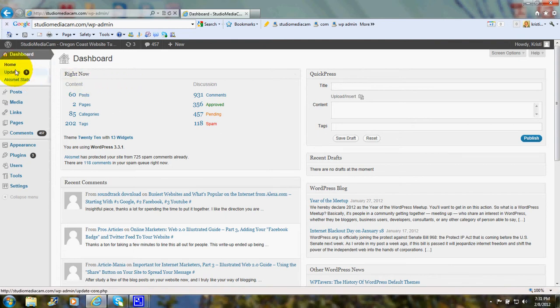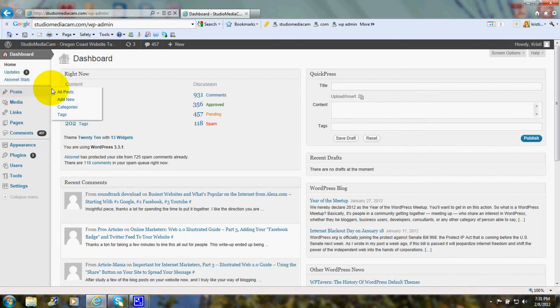And you see as I drag my mouse down it says posts. All posts, add new, categories, tags. We'll click on add new.